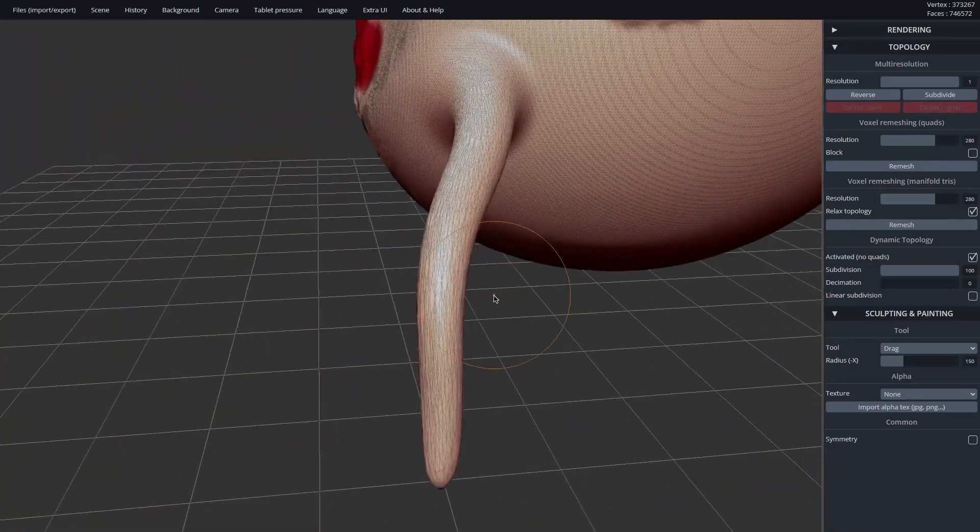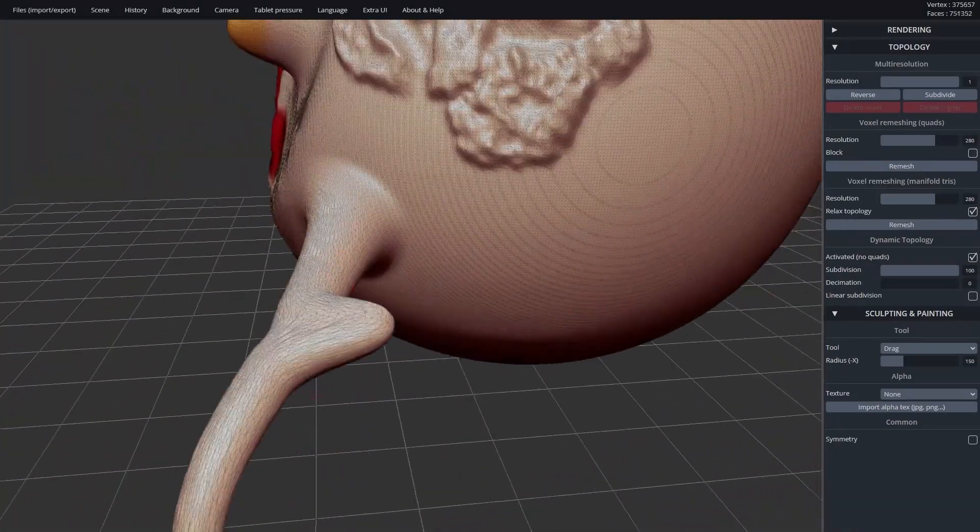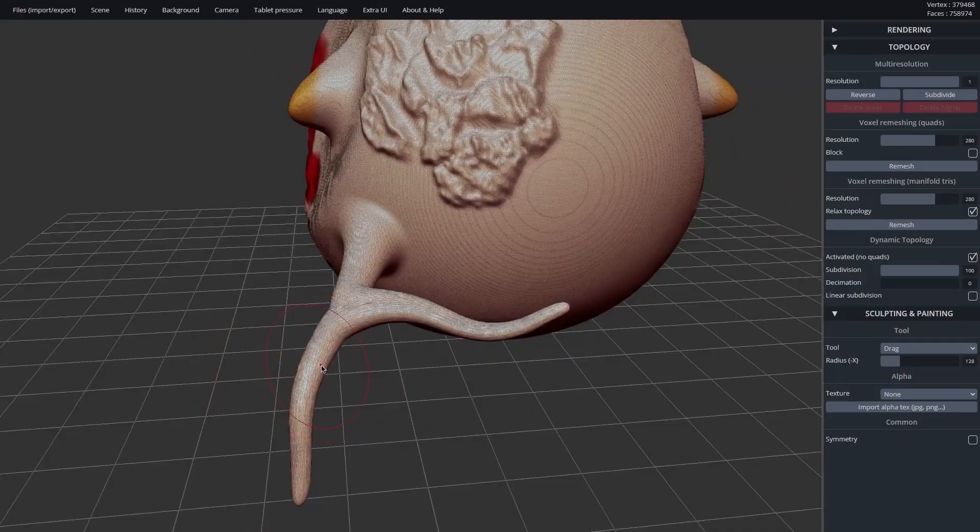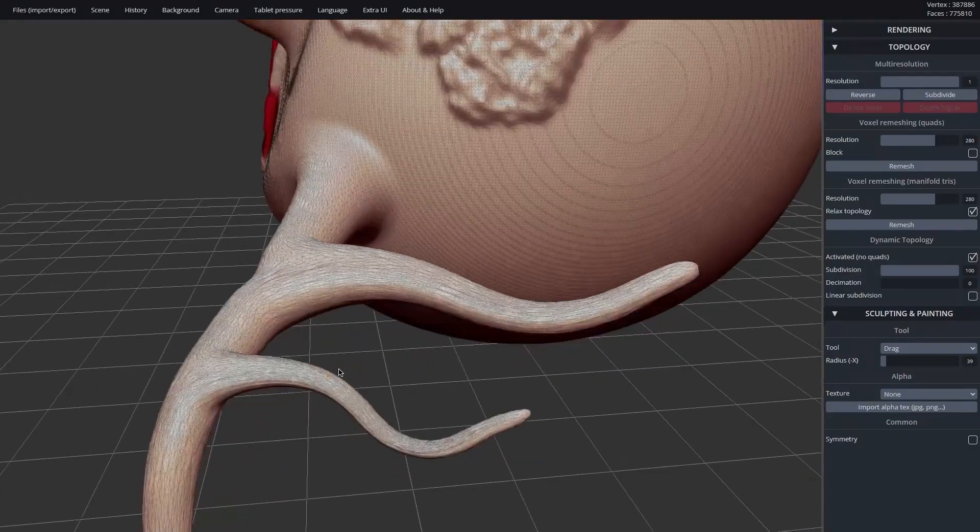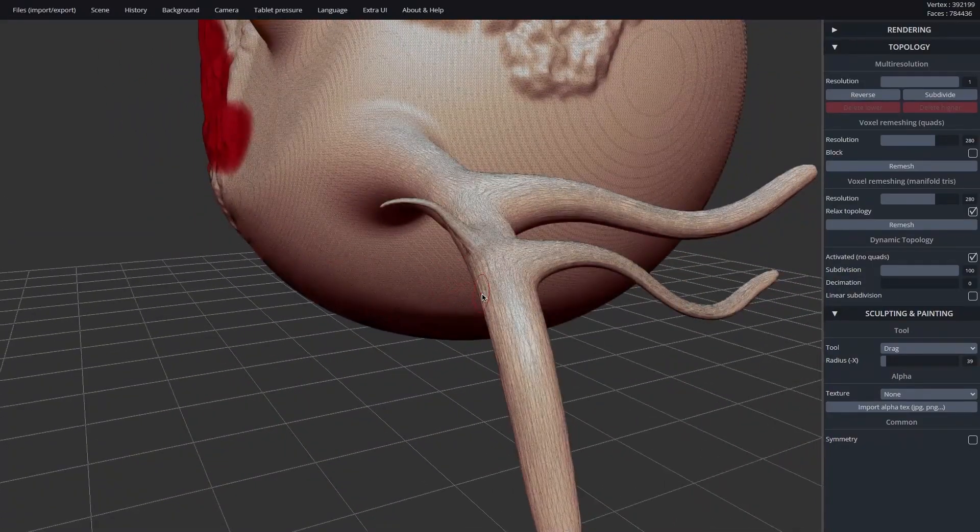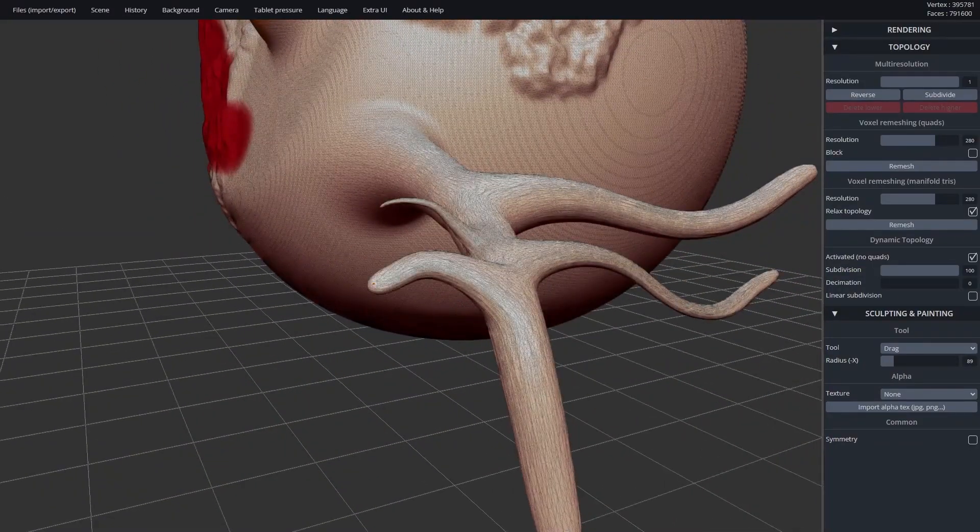Instead of being a passive viewer for 3D models, the browser became a creative tool that could handle real-time geometry edits. But the fact is, it had limits.